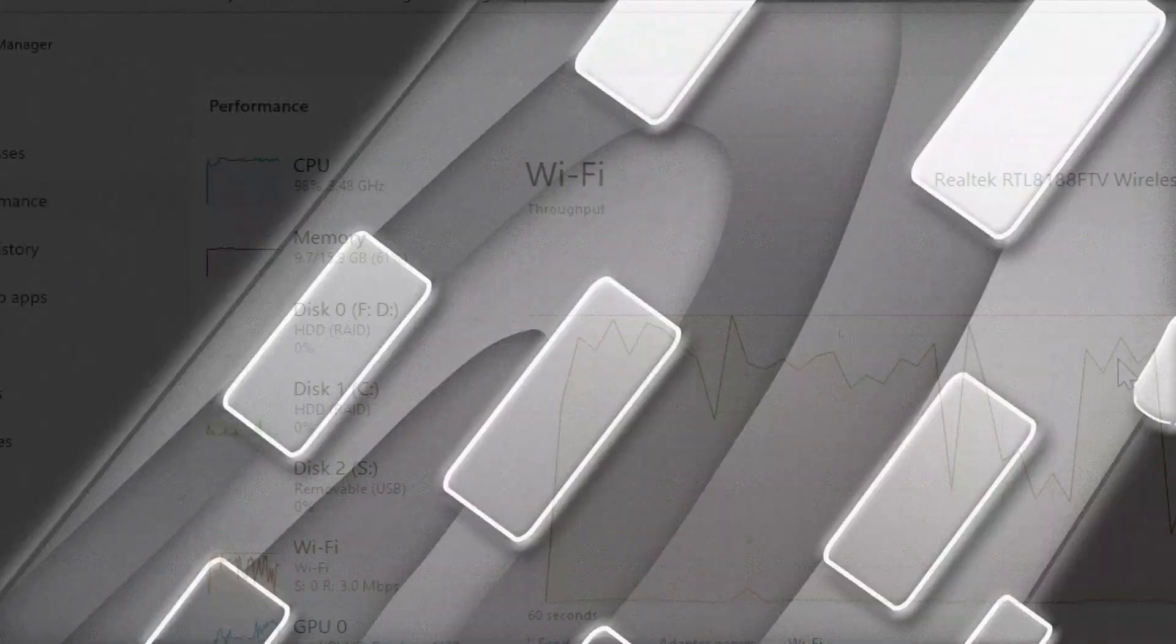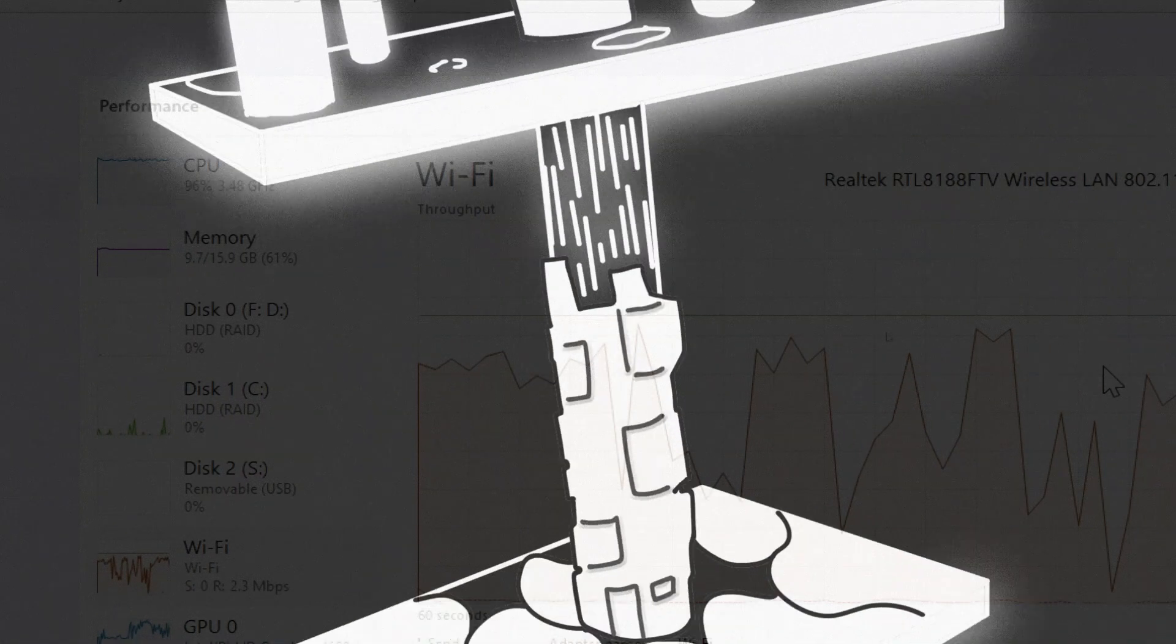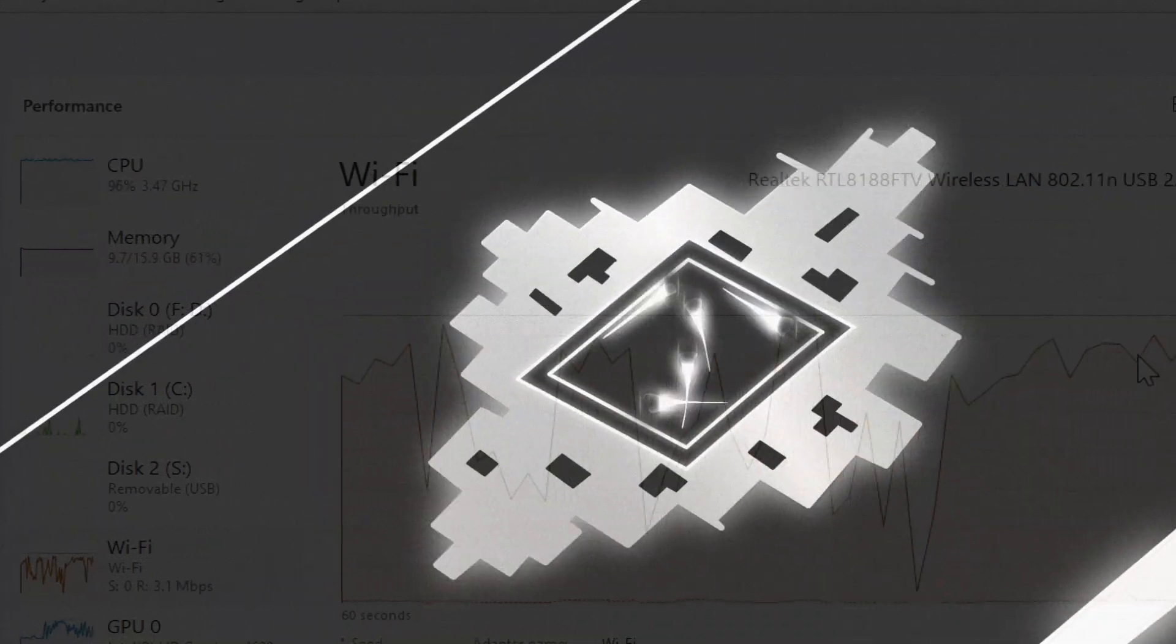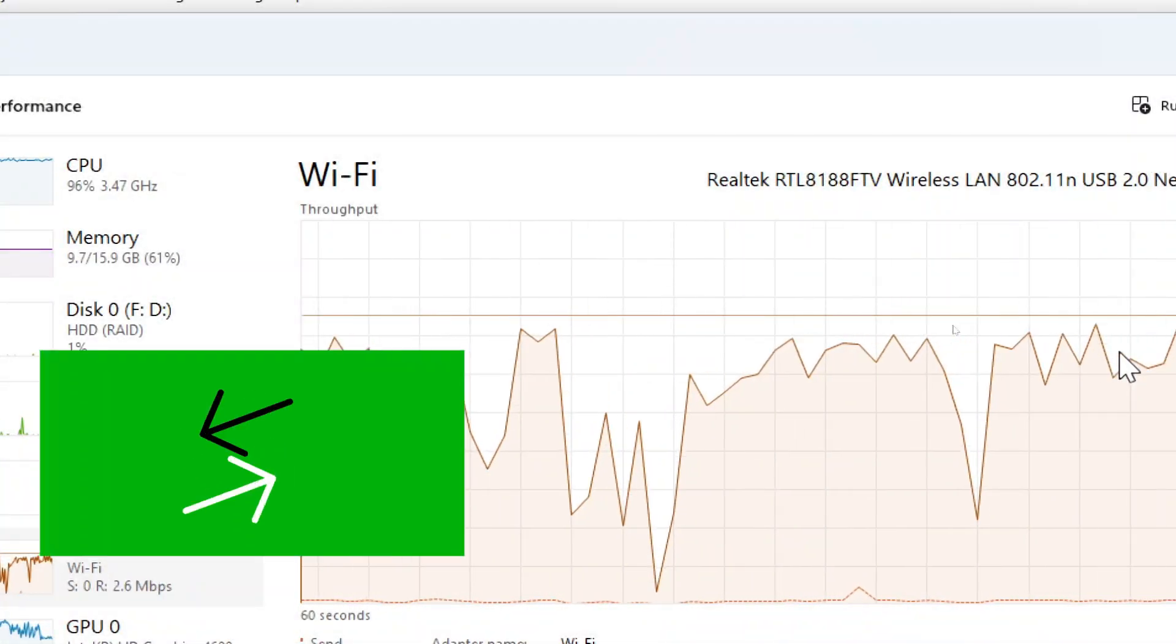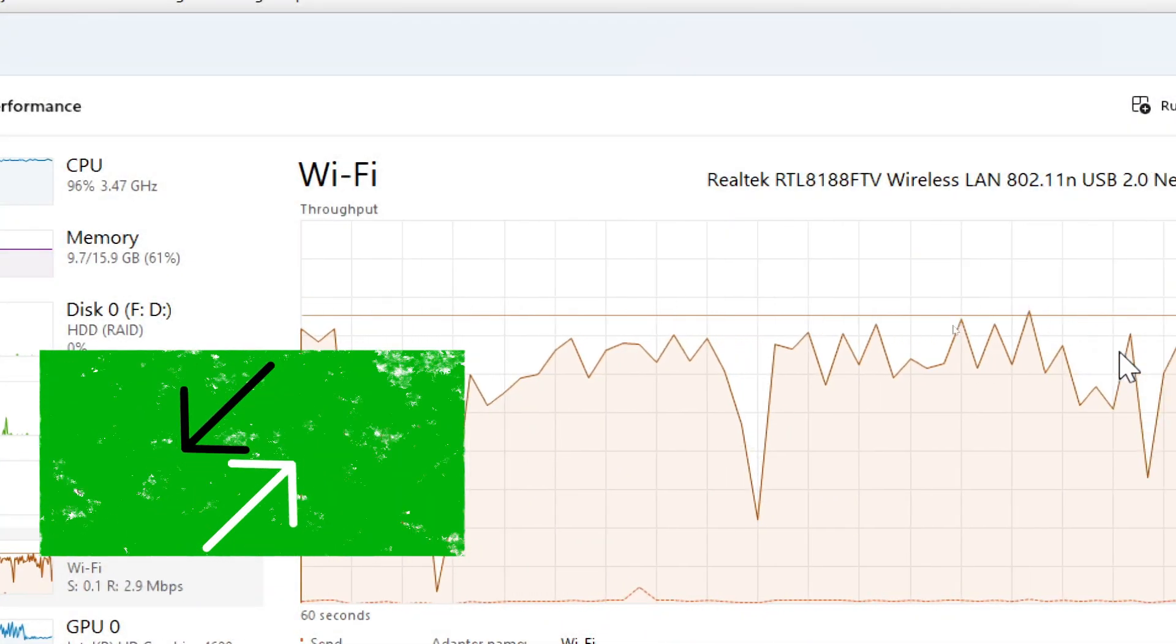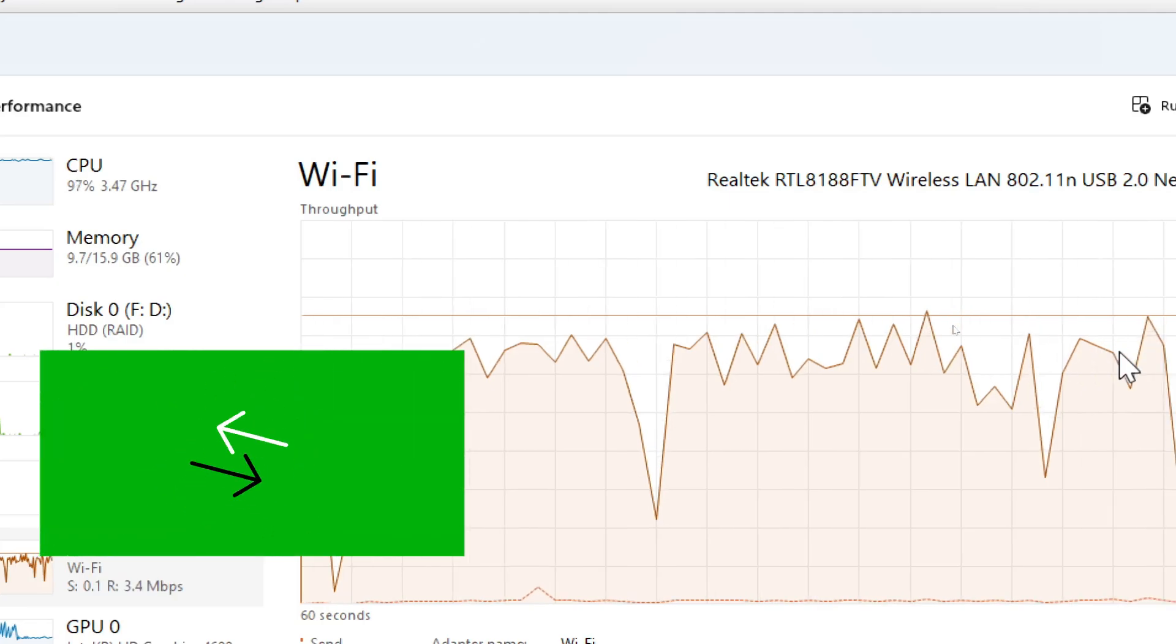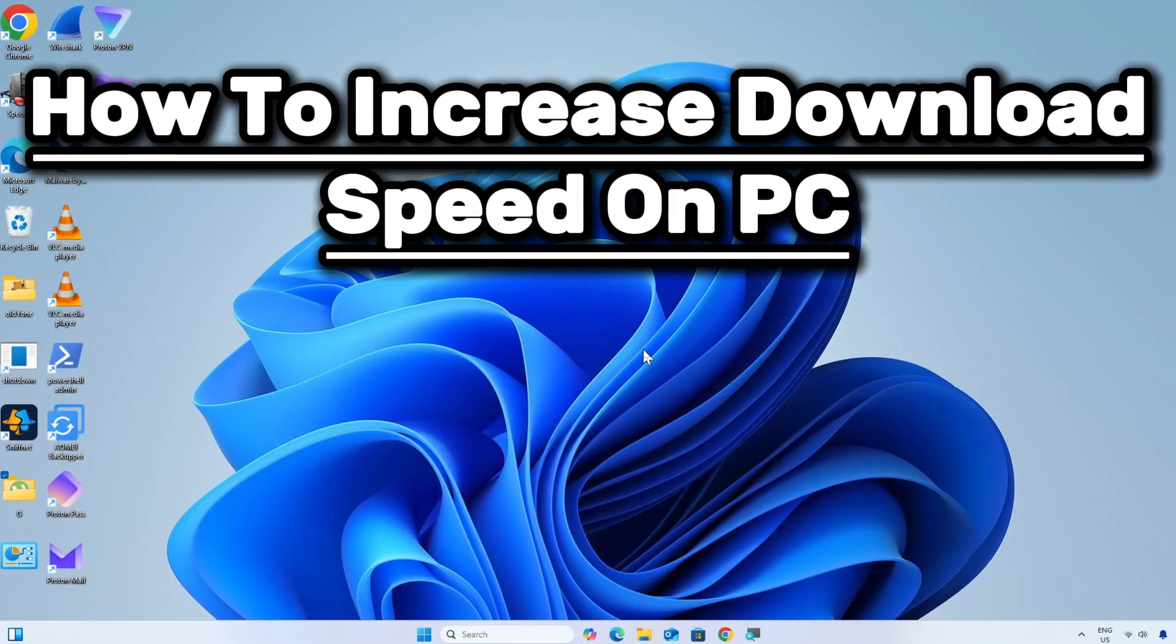Improving your PC's download speed reduces wait times for large files, better streaming and browsing, improved productivity, and optimized network usage. Here is a simple step-by-step guide on how to increase download speed on PC.